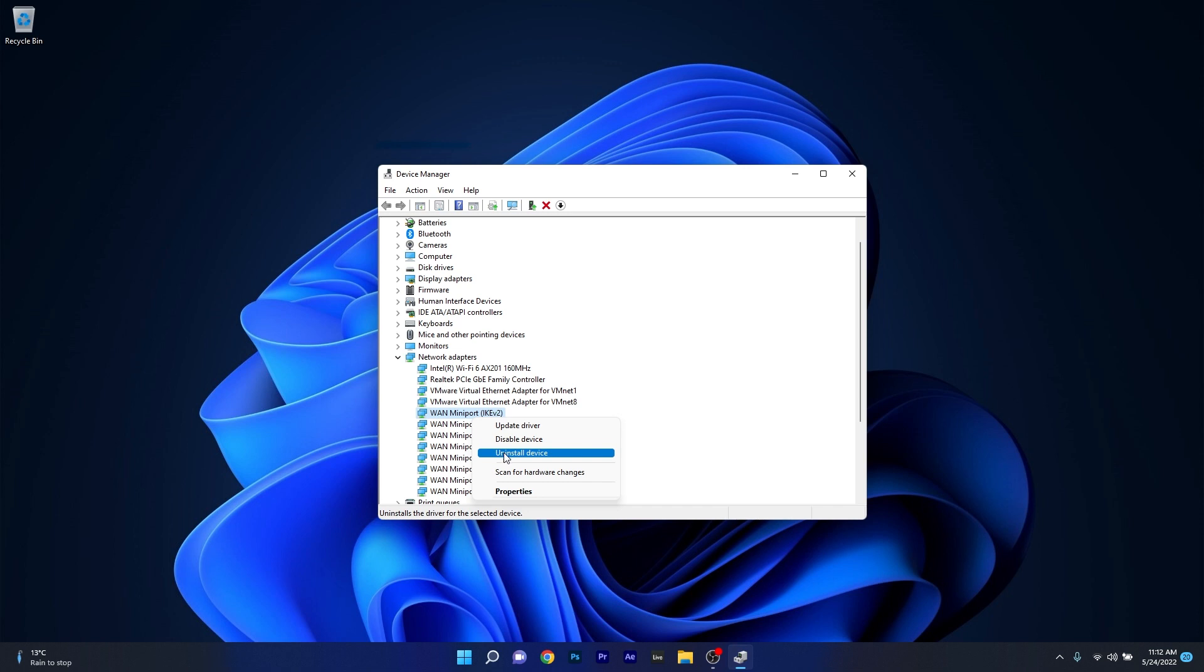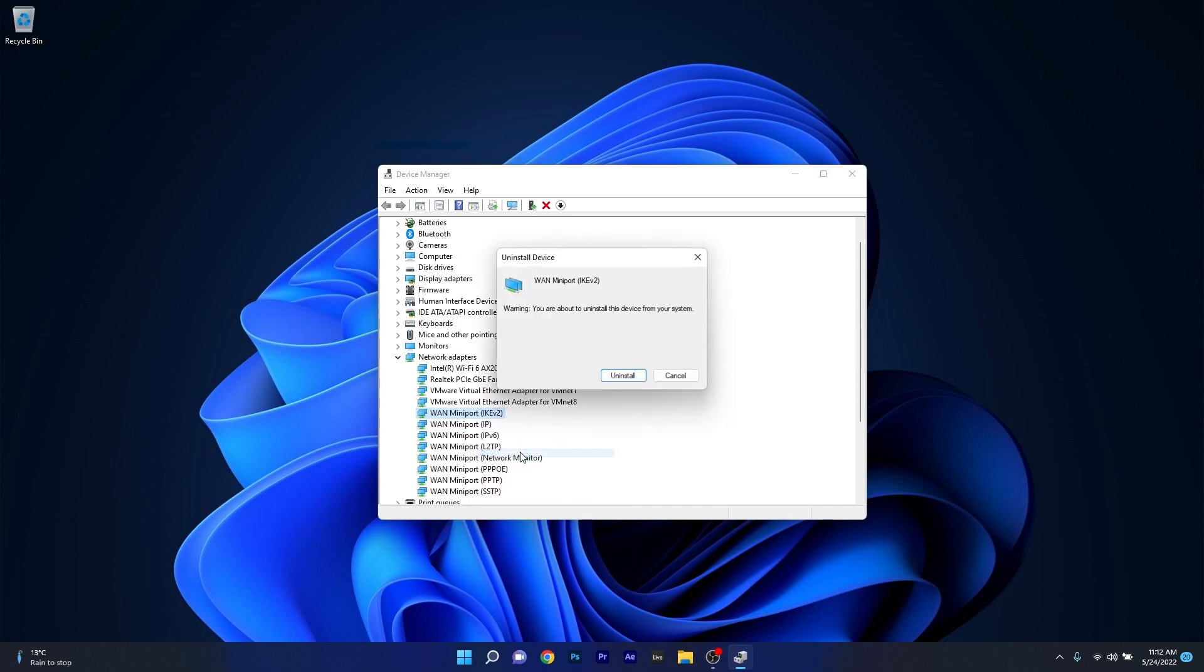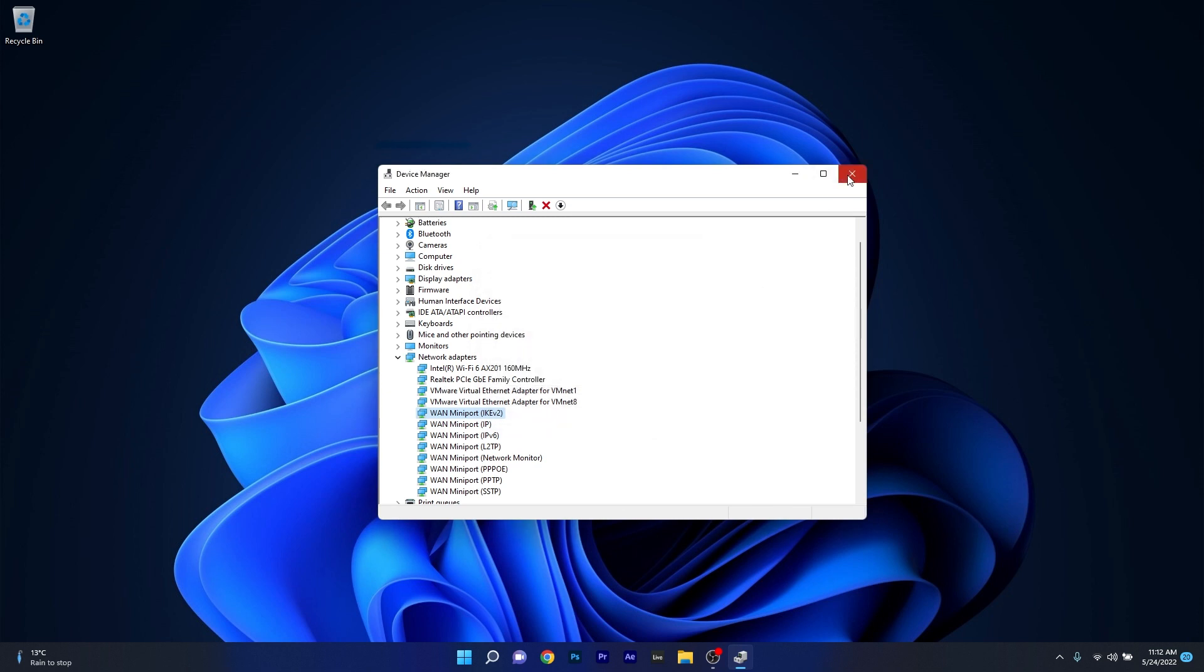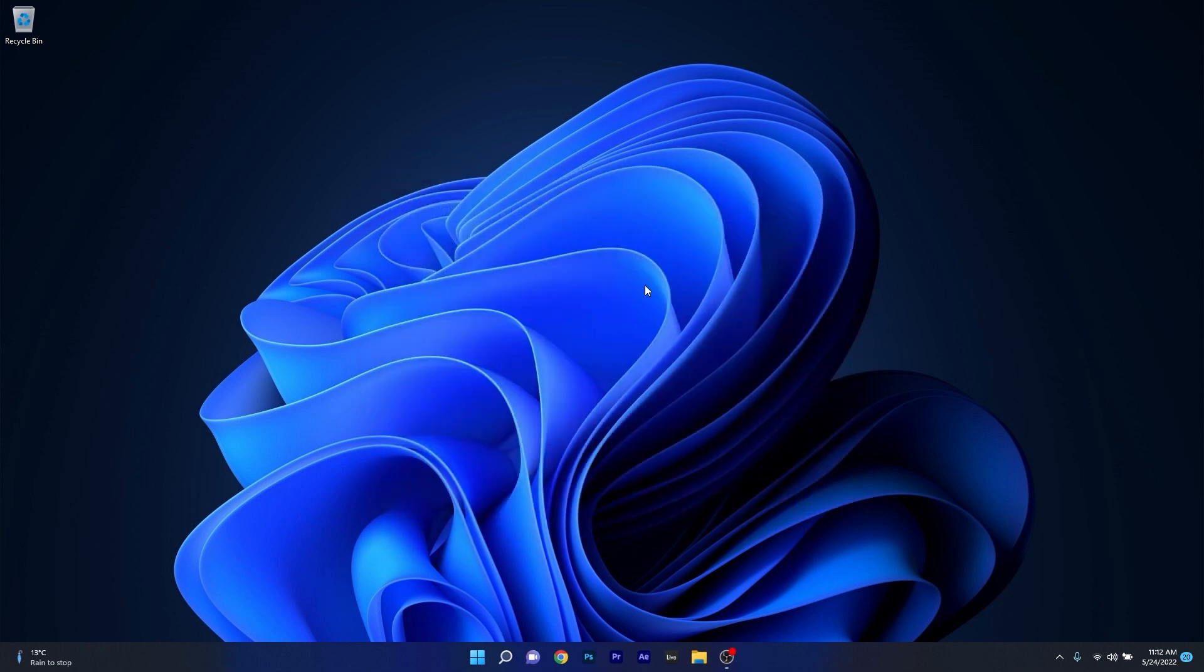Now select the Uninstall Device option and afterwards confirm again by pressing on the Uninstall button. You can then restart your computer and you'll see that the driver will automatically reinstall. And that's it.